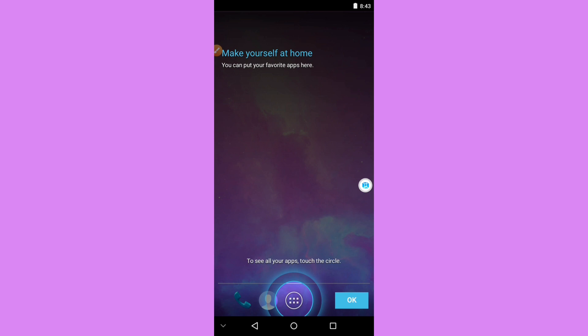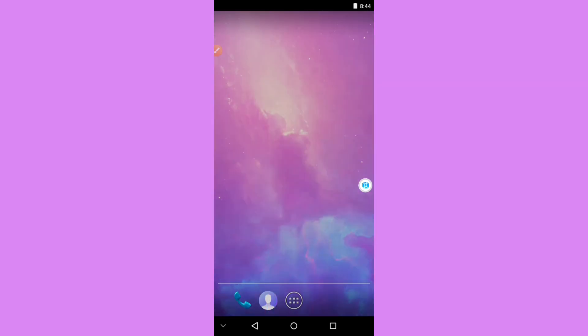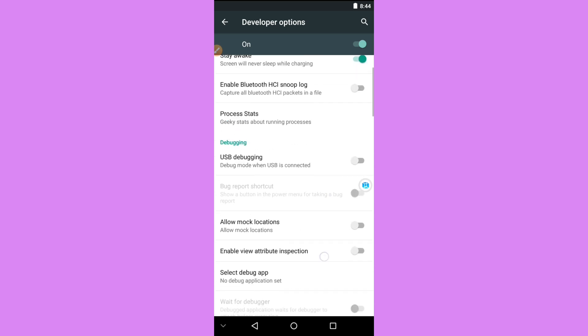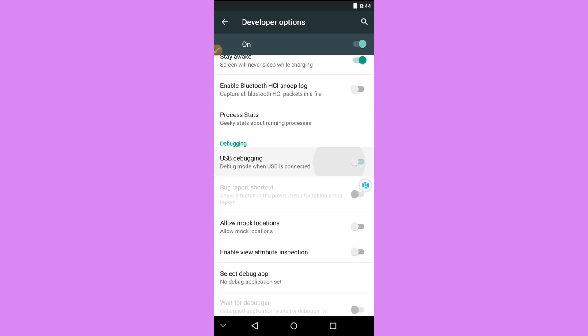The virtual machine we downloaded is now installed. Click OK and open it. The second virtual machine is a virtual machine — it's not the original device, but it is rooted. To confirm, let's go to Settings inside the virtual machine, open About Phone, and tap the Build Number seven times as we did before. Then go back, open Developer Options, and enable USB Debugging.